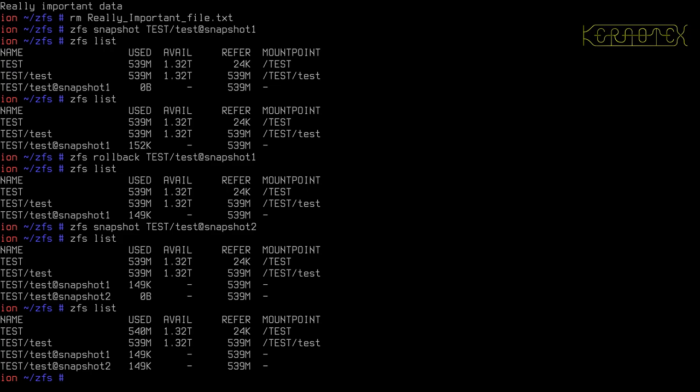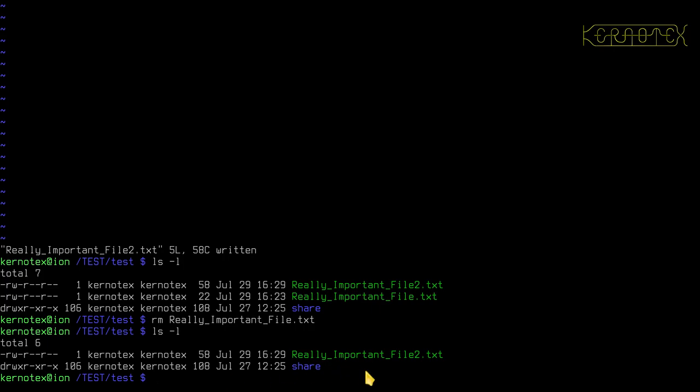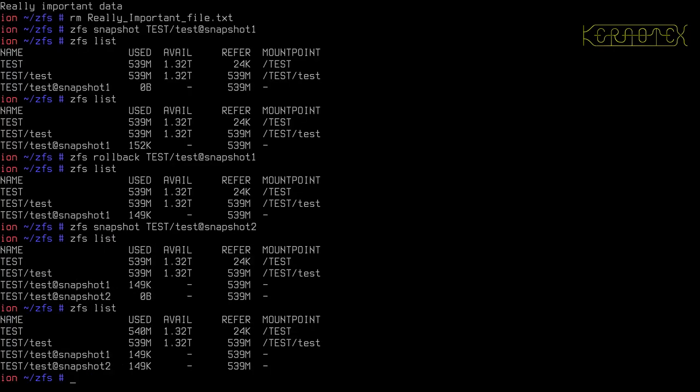We could roll back to that because it did have a copy of the file there at the time. But supposing I didn't want the really important file 2, supposing I only want the really important file 1. If I rolled back I'd end up with both files and I'd have to manually delete file 2 to leave me where I was. And then I would also lose the other snapshot because I'd have to delete this snapshot to get to that snapshot. It's not an ideal situation.